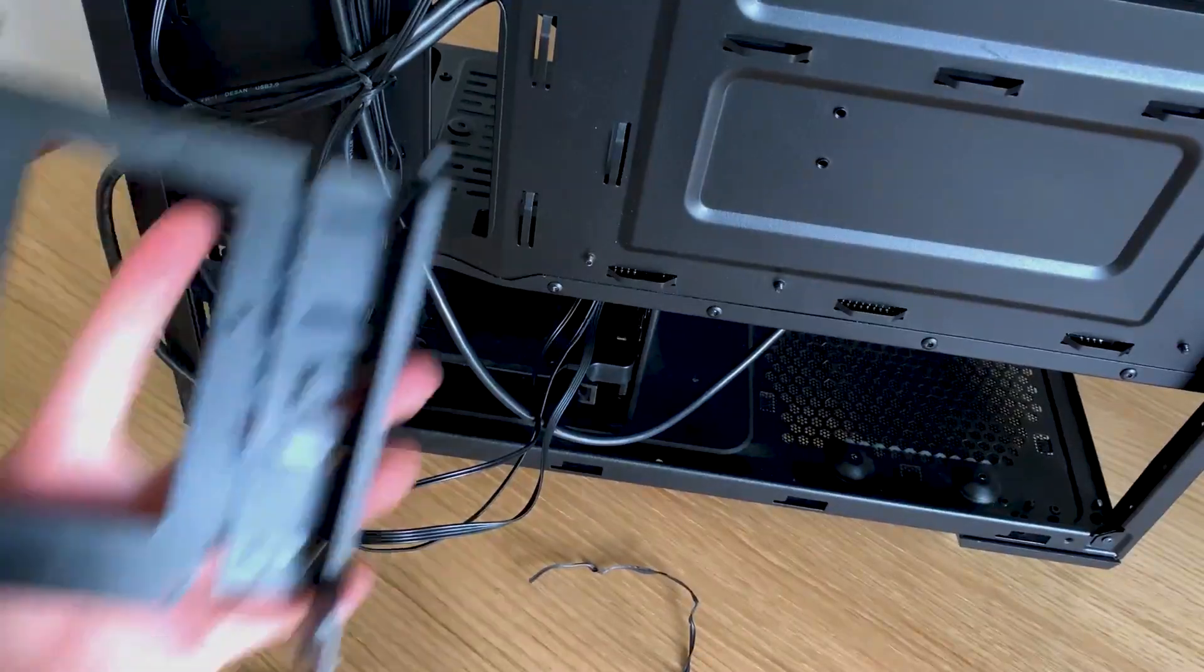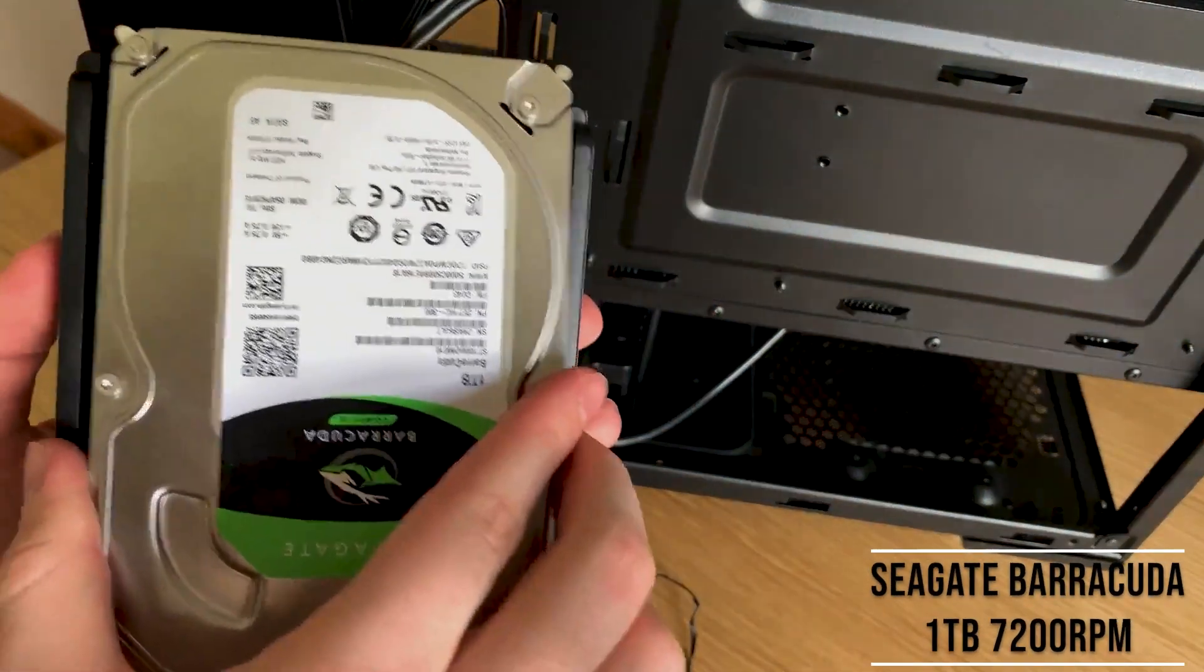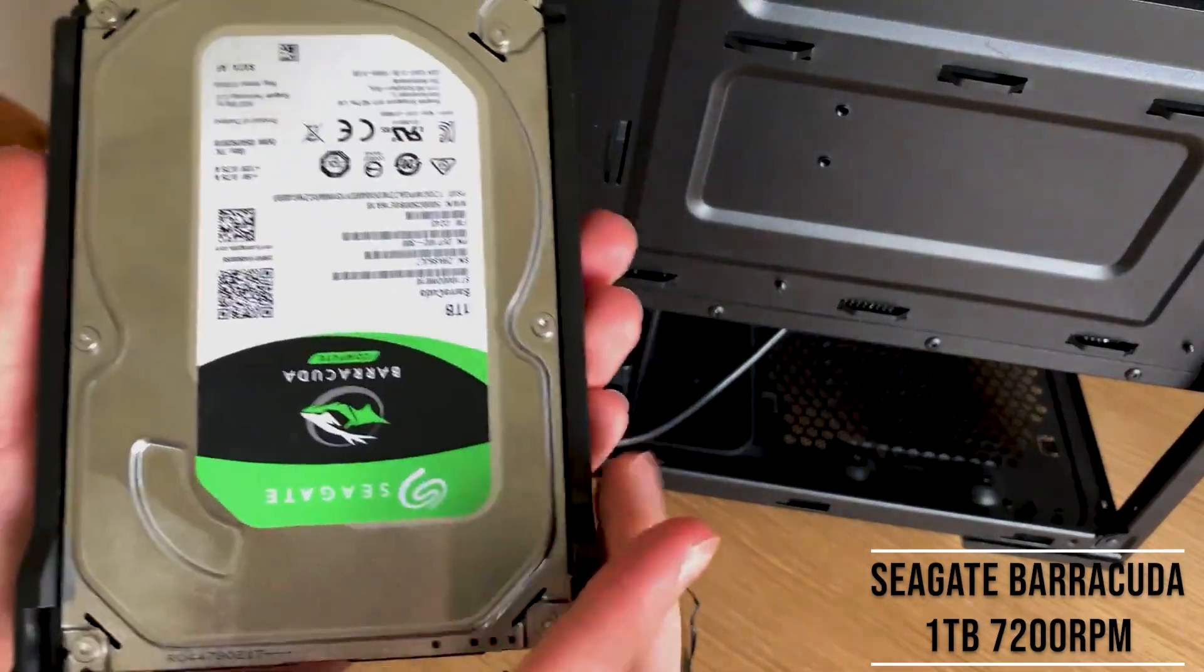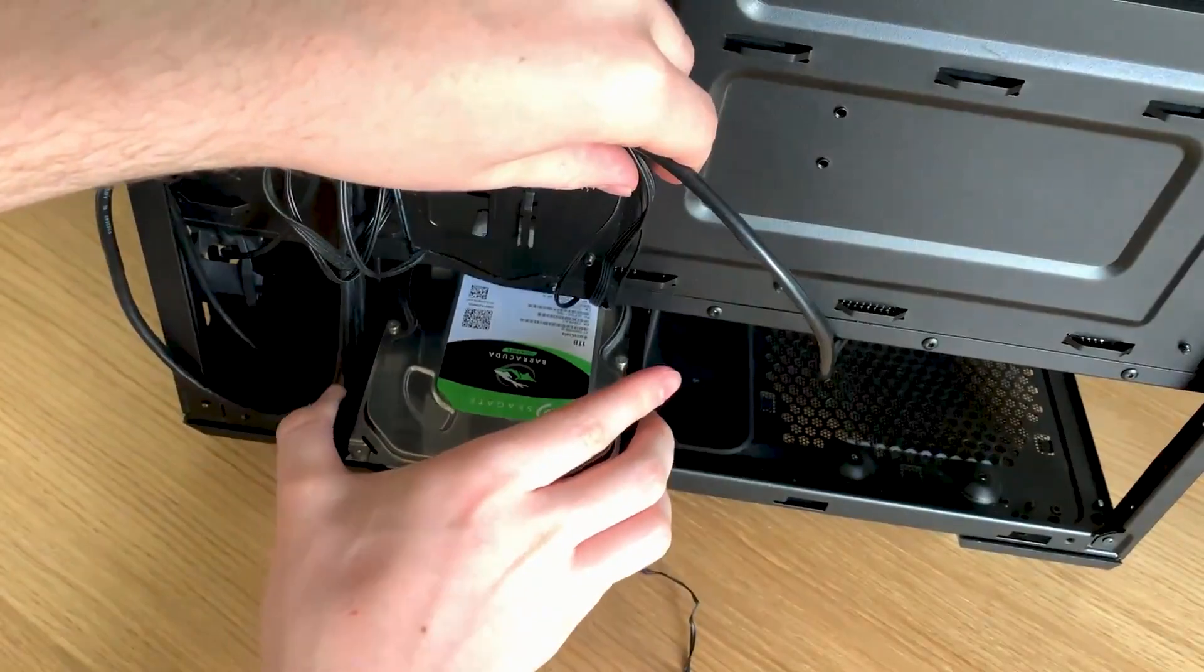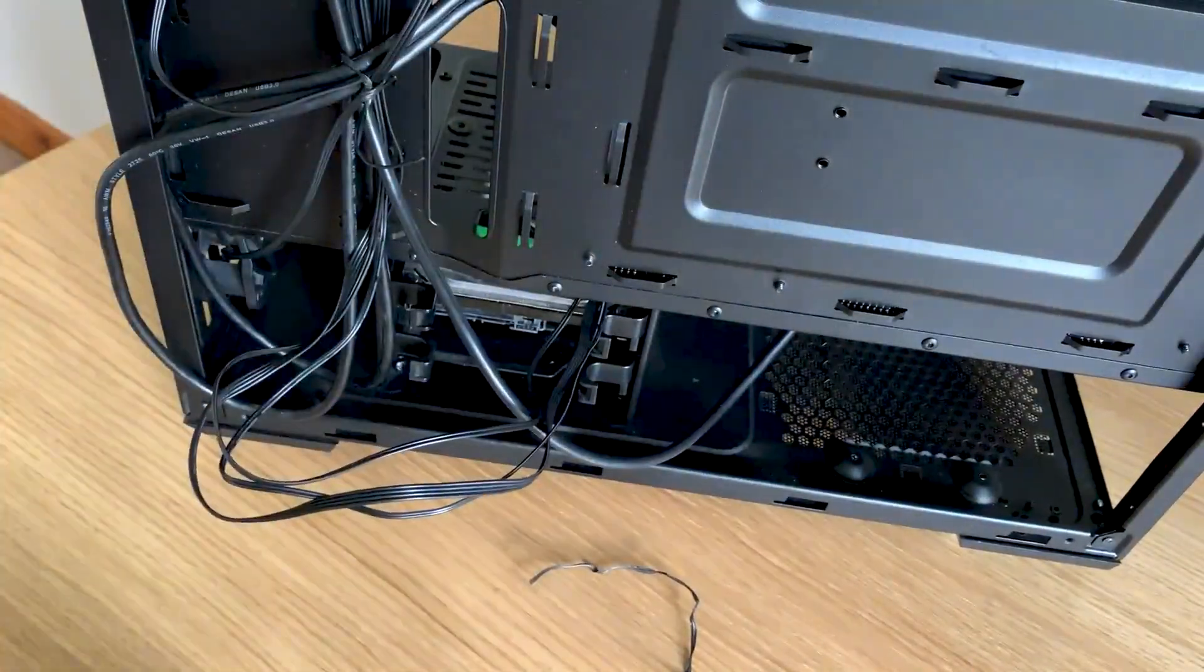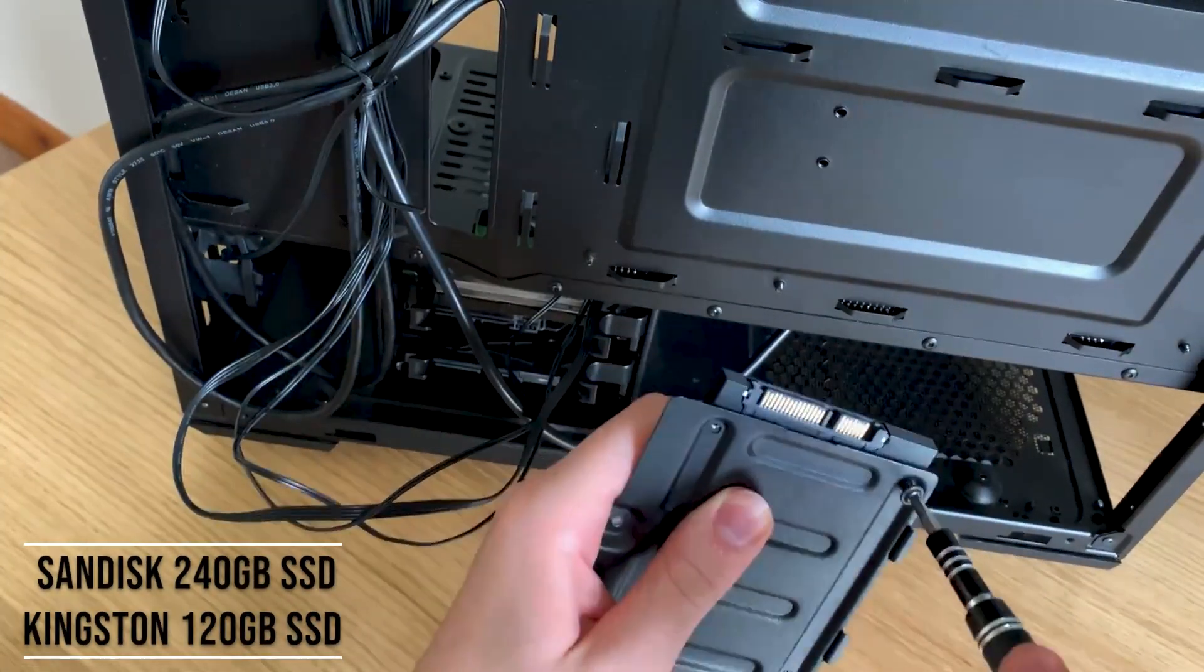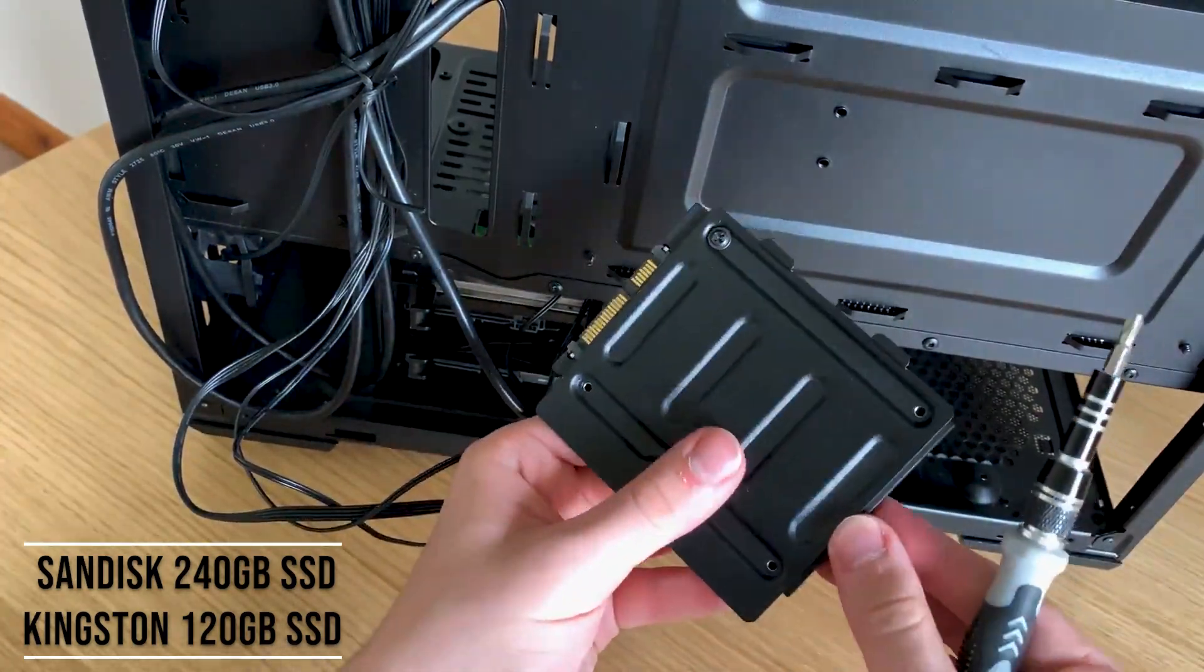Here I am installing my hard drive. I have a Seagate Barracuda 7200 RPM, 1TB drive. Studs in the back connector, keep it in place, and just slides straight in. I also have two SSDs, one which I've already installed below that, which you can't see. However, it is a Kingston 120GB SSD.